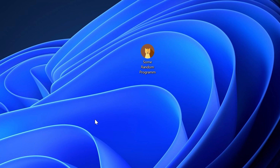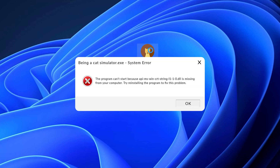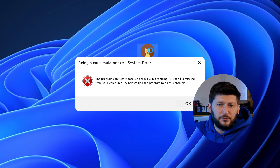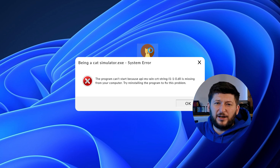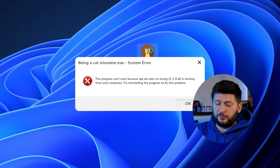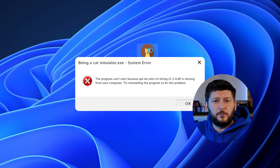Have you just tried to open up a game or program and something like this showed up? That's called a missing DLL error, and it sucks because it won't let you start up your program until we provide the missing DLL file. But don't throw your PC out the window yet because we have two ways of fixing it.